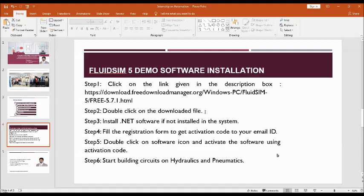You have to copy and paste it in the Google Chrome or any web page and download the software. I will show you how to do that. So, this is a link.